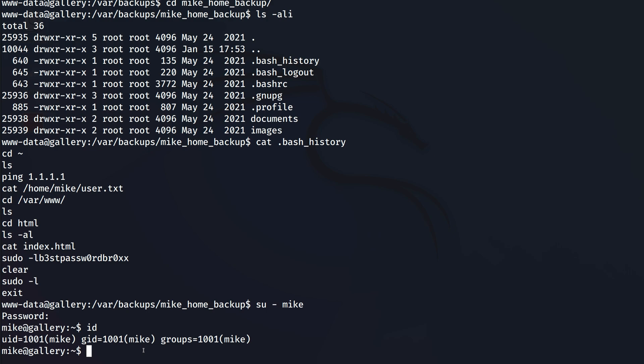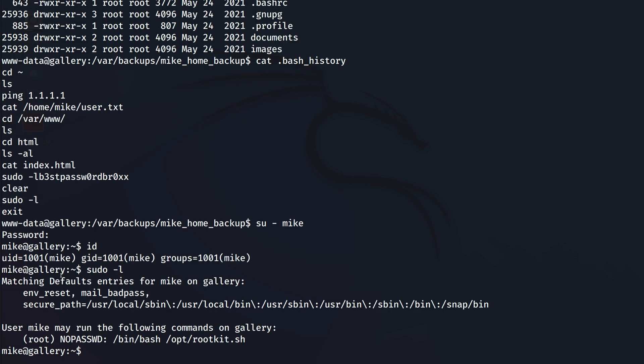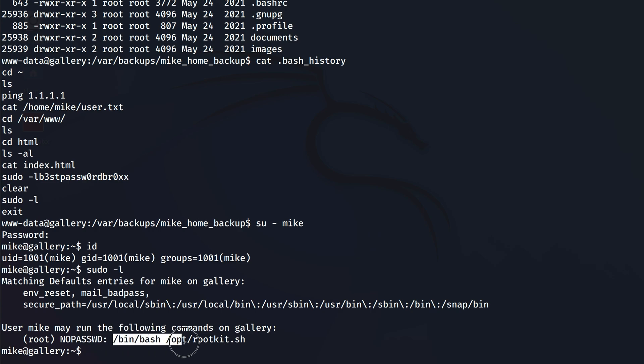Now how can we go about this? So we already see in the history that he has used sudo -l, so that might hint that he actually has some privileges. The permissions that we have here is that he can run sudo without using a password to actually run this command /bin/bash and then /opt/rootkit.sh.